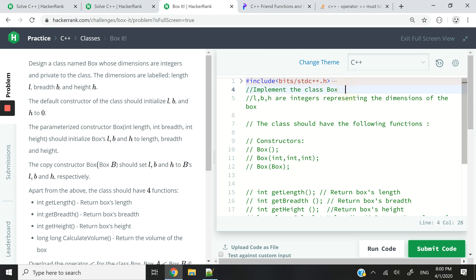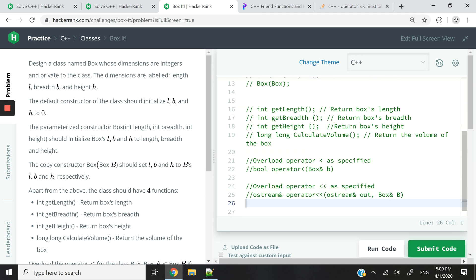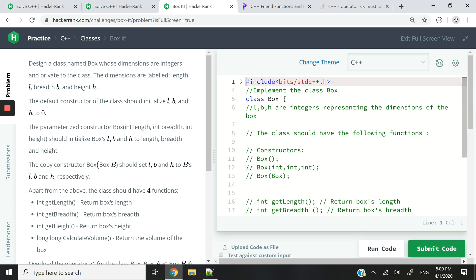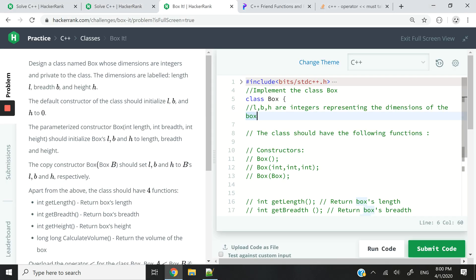Now let's look here in the text editor. It says implement the class box. So the first thing that we need to do is type 'class box'. I'm going to go all the way down and close the class here — don't forget the semicolon. Next, it says L, B, and H are integers representing the dimensions of the box. So we need private member variables as ints which are going to store the values of the length, the breadth, and the height of the box.